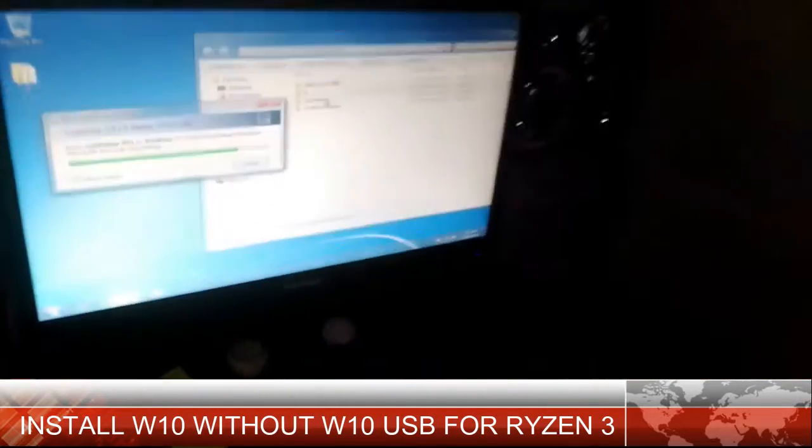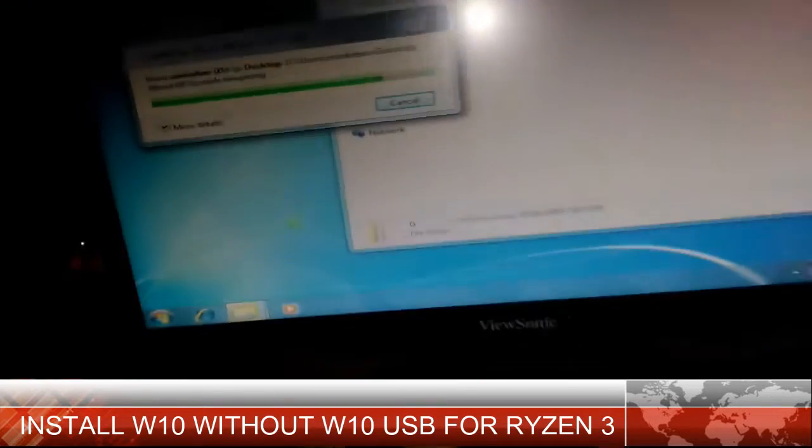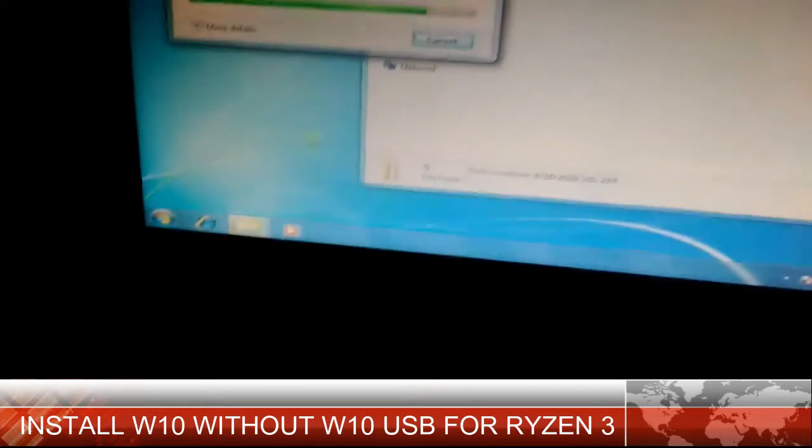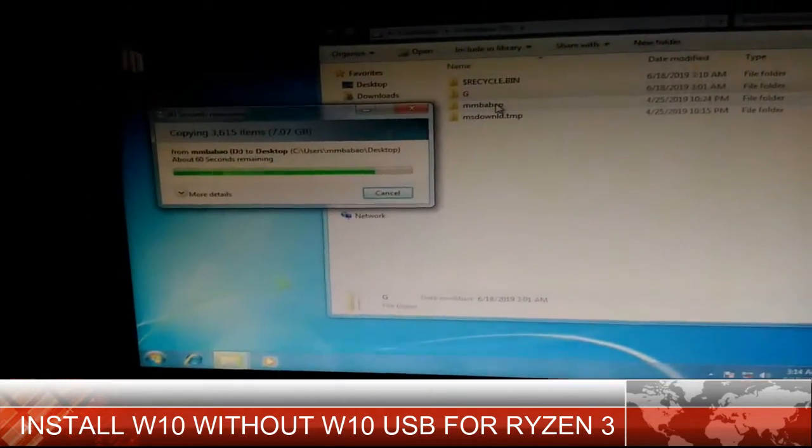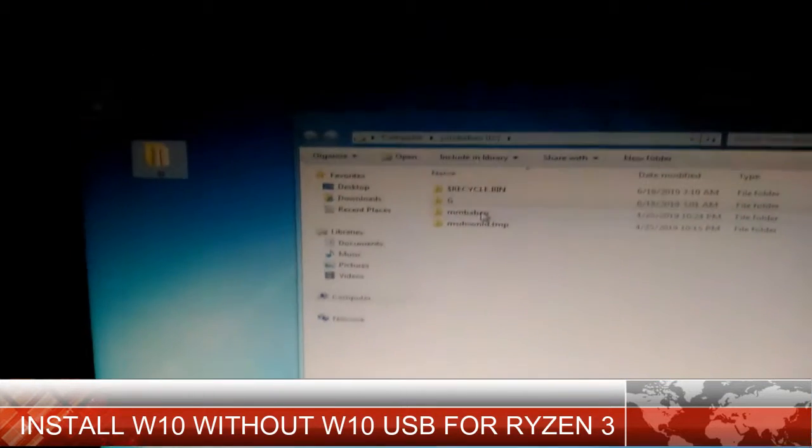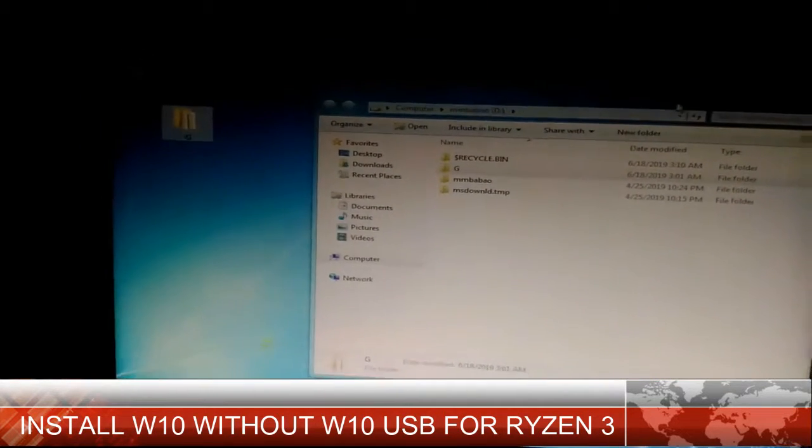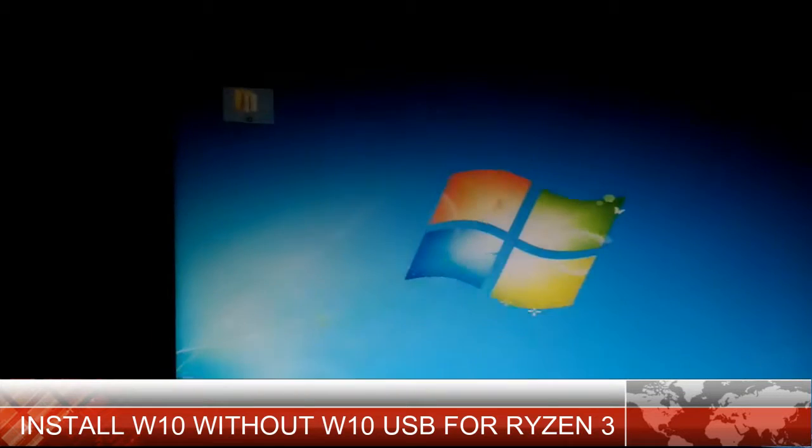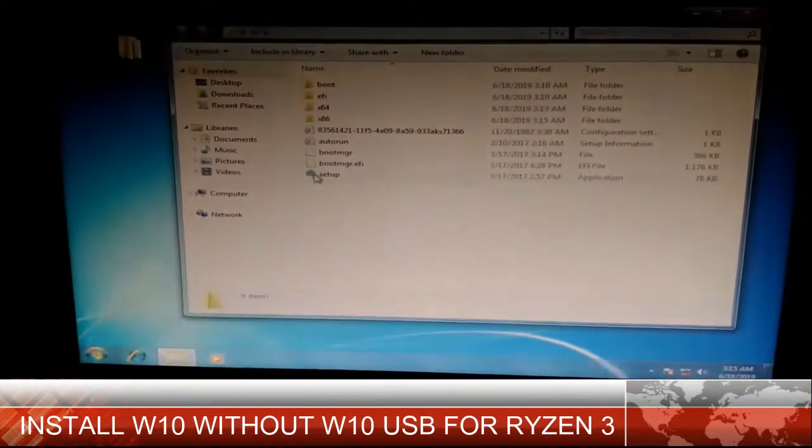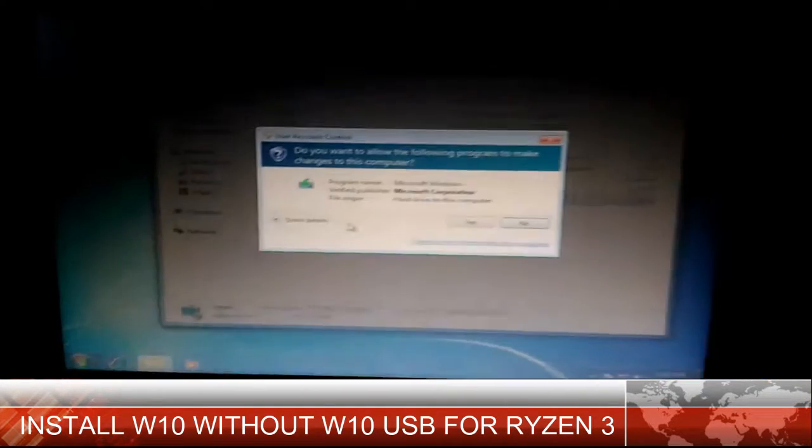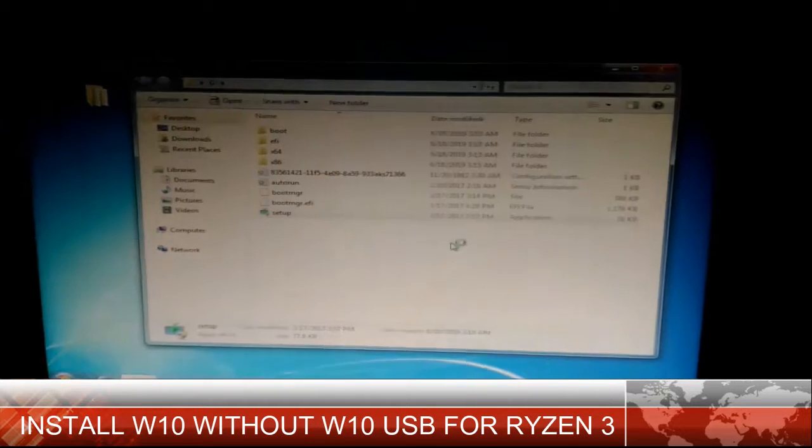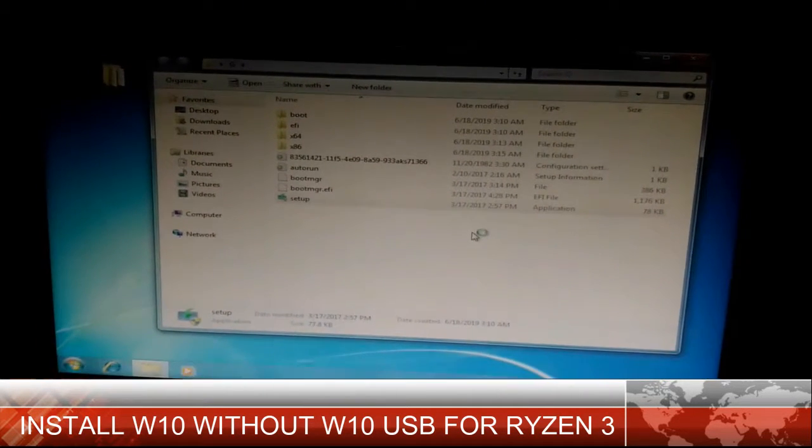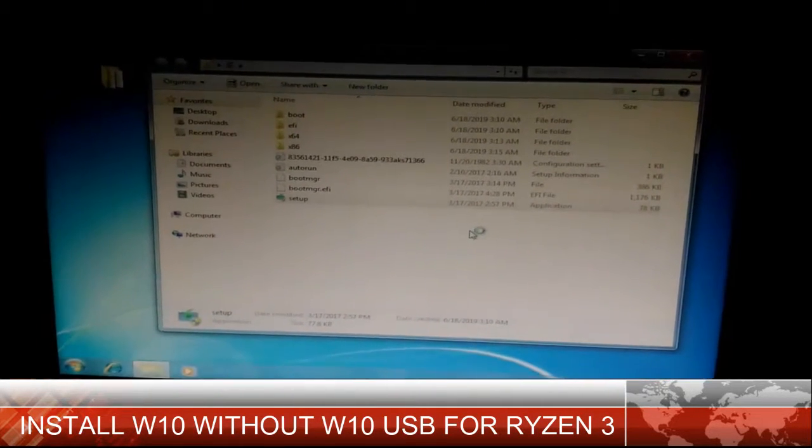After that, after you install Windows 7 on that hard drive, you need to copy paste the Windows 10 ISO on the desktop. After that, you need to click that ISO or that folder, that Windows 10, and install that Windows 10 to your hard drive.